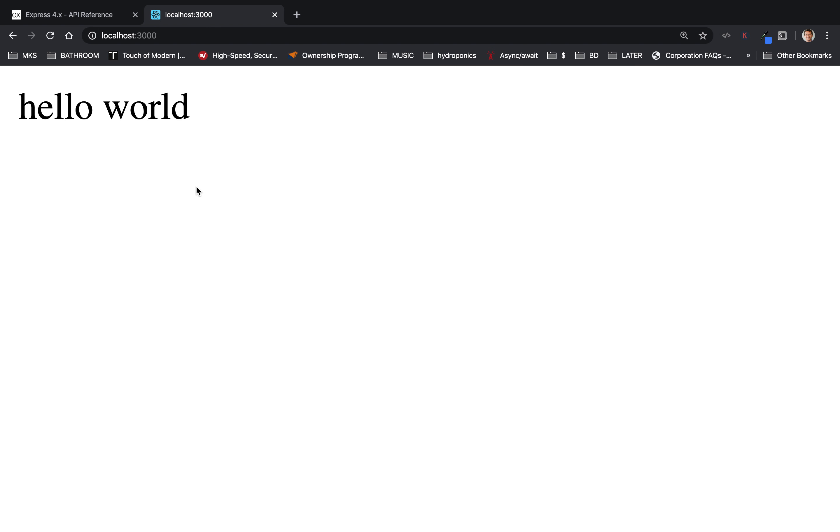All right, so that's the easiest and simplest, most trivial express, node.js express server middle tier.